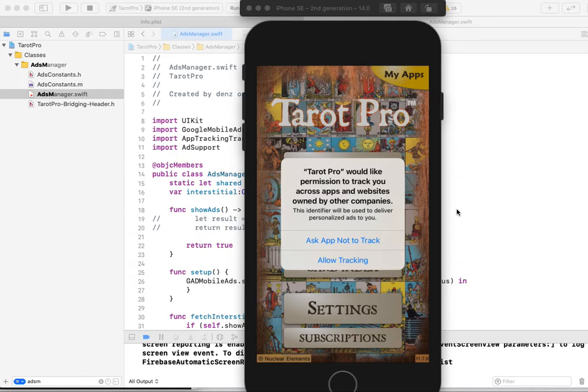iOS 14 brings some new features, but also brings some new limitations.